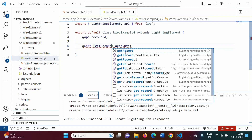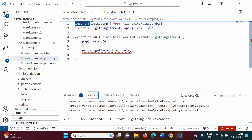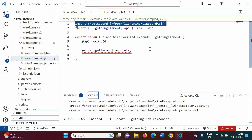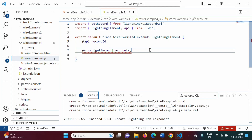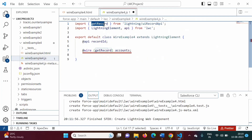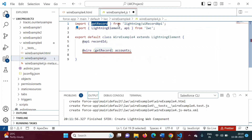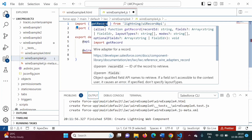It is asking to import getRecord. When I click on it, getRecord automatically gets imported from the module 'lightning/uiRecordAPI'. This statement is automatically added in our code. So getRecord is a standard function and it is our adapter ID, imported from lightning/uiRecordAPI.